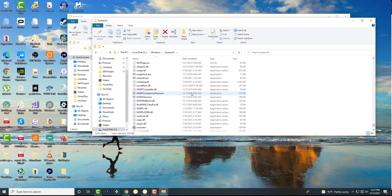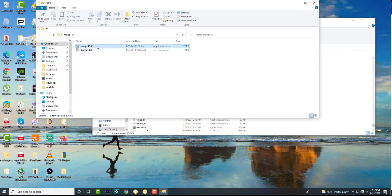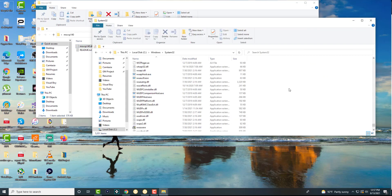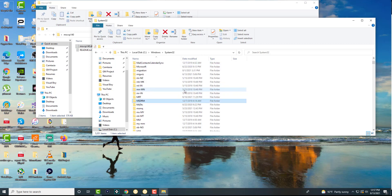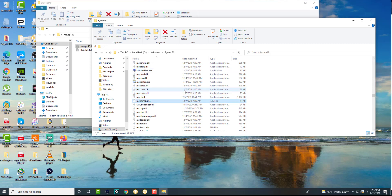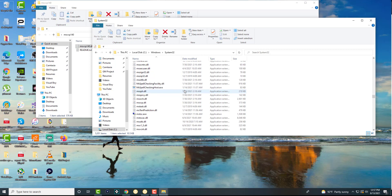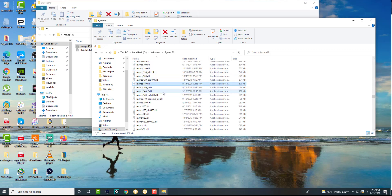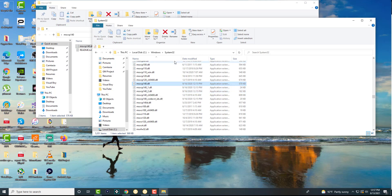All you're going to do is drag and drop the file into System32, because this is where all your DLL files are. It will probably ask you for permission. You can search 'msvcp' to see all the different msvc files that are already here. Like I said, the one you're looking for is probably not going to be there — it's going to be missing. Obviously I already have it so there's no need for me to do it.